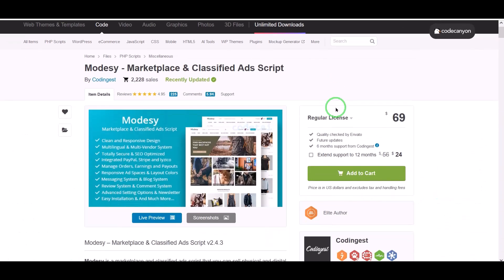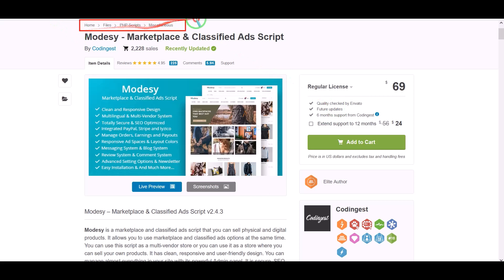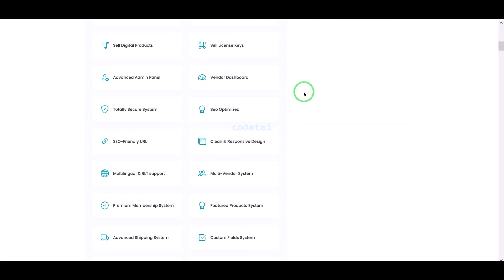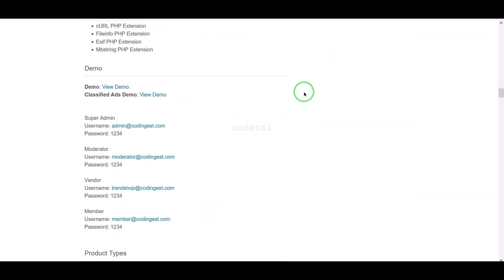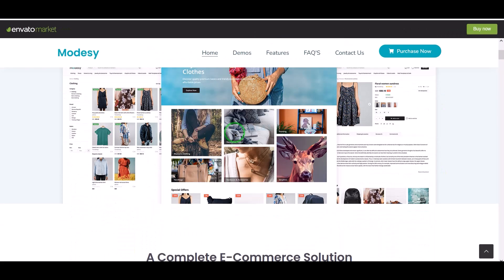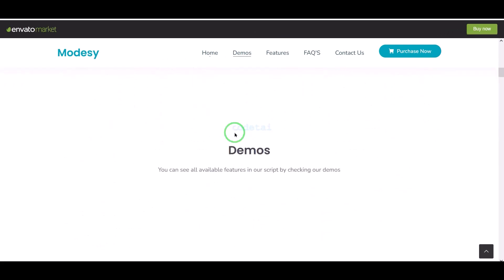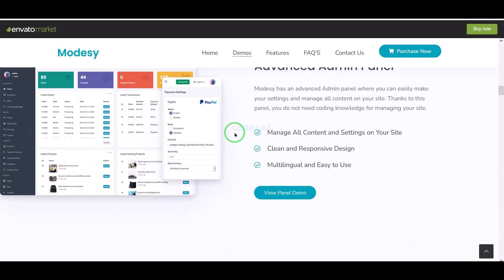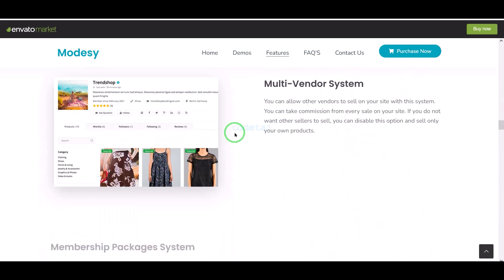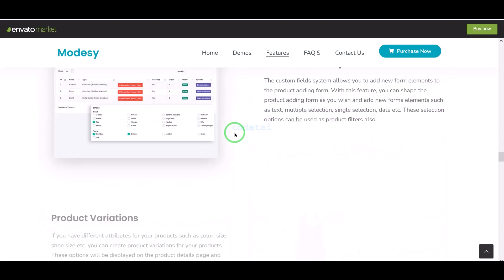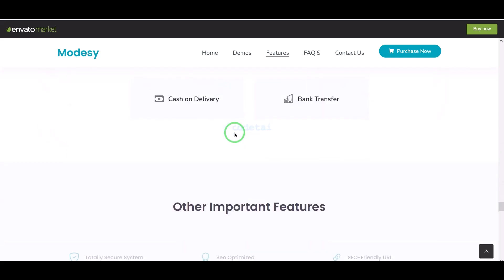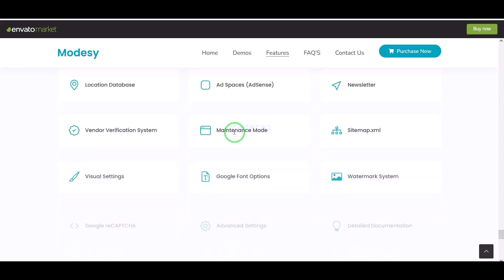We need to purchase premium source code from Envato to create the classified ads website. Check the video description because I will provide the discount link in the video description. If you buy this source code once, you can use it on the website for a lifetime. You also get source code update versions for lifetime and developer support for any problems. If you have any problem installing or customizing the website, you can contact us — all contact information is in the video description.